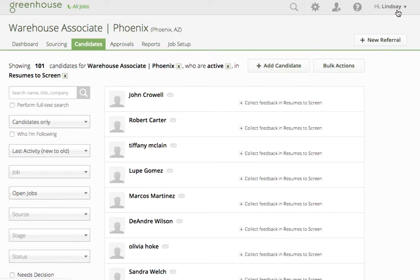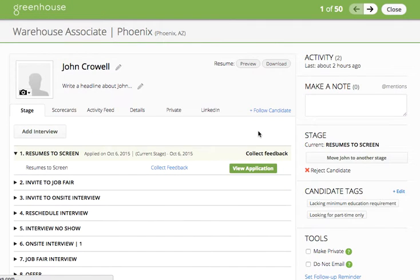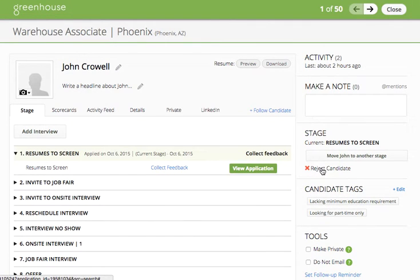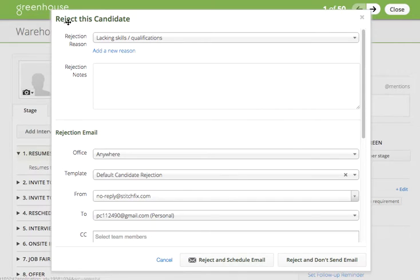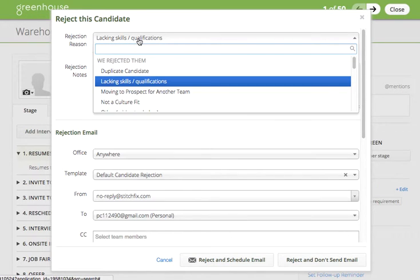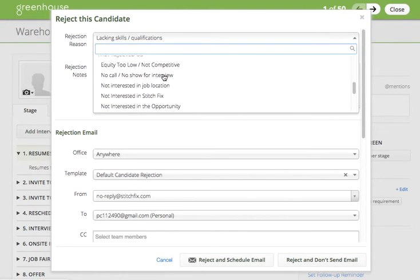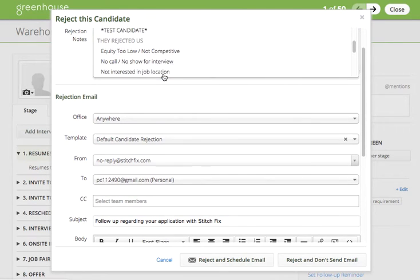Now I'll cover rejecting candidates. When viewing a candidate in their profile, you will see reject candidate with a red X next to it. Clicking on reject candidate will pull up the reject candidate form, which is a required action of the tool. The first action is to select a rejection reason from the drop-down menu. Rejection reasons are sorted into two buckets: we rejected them and they rejected us.